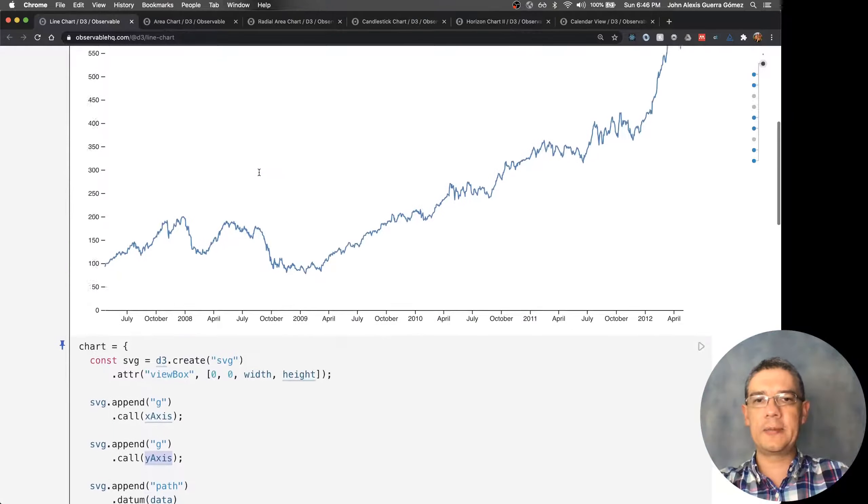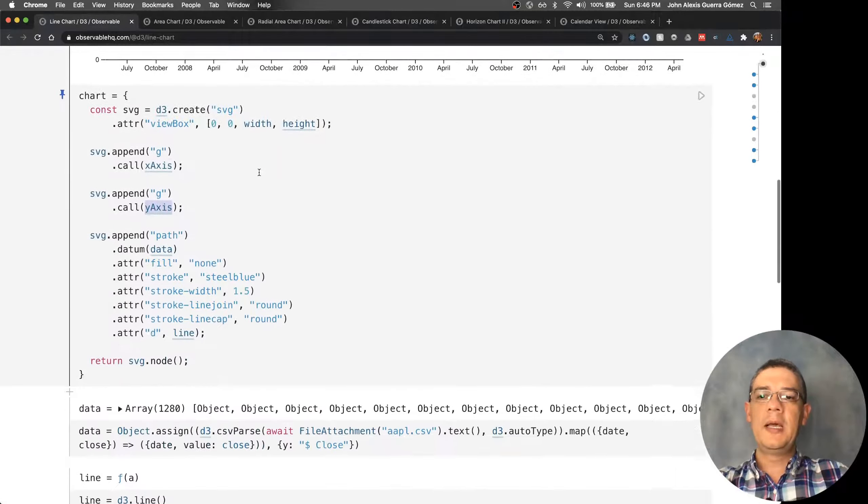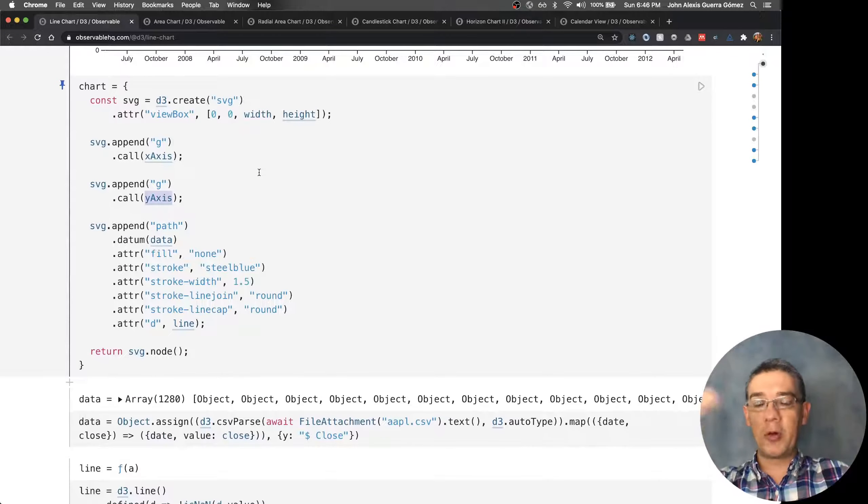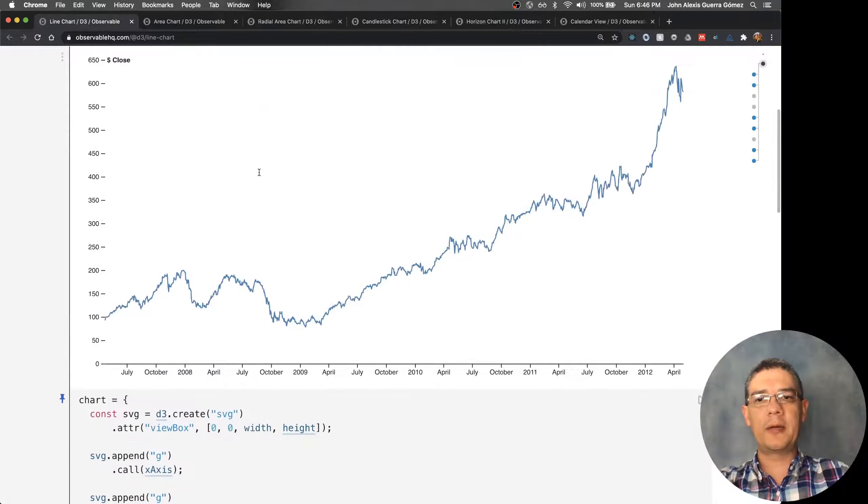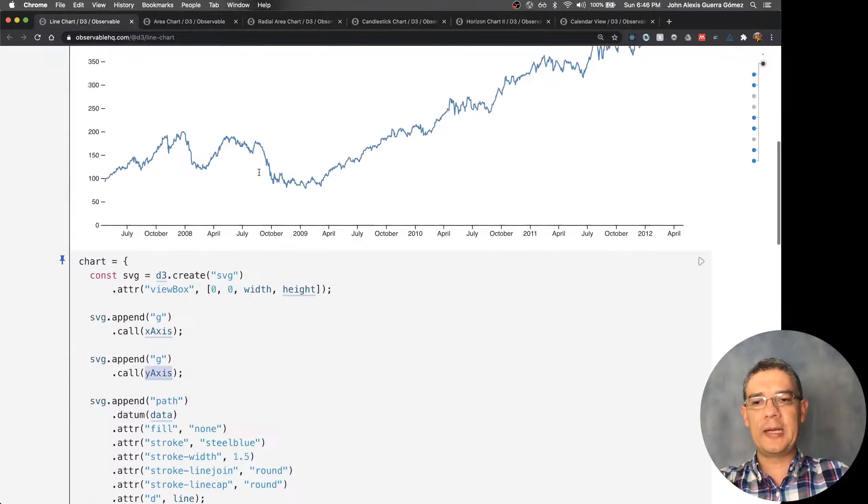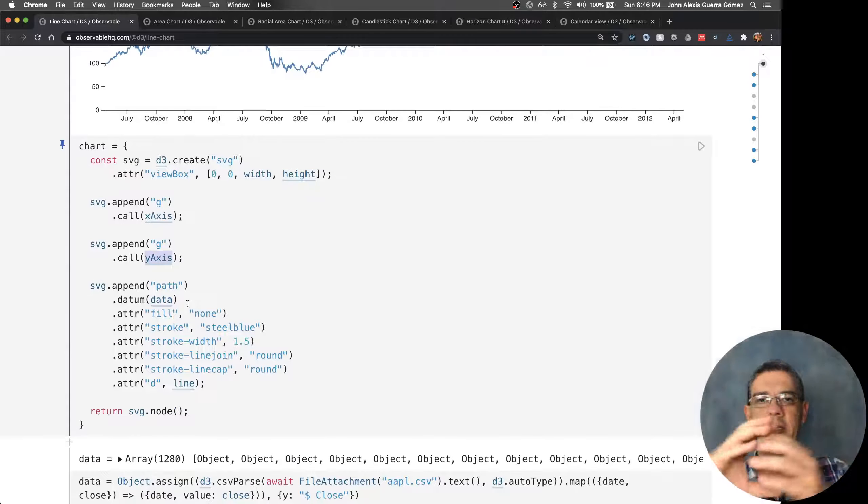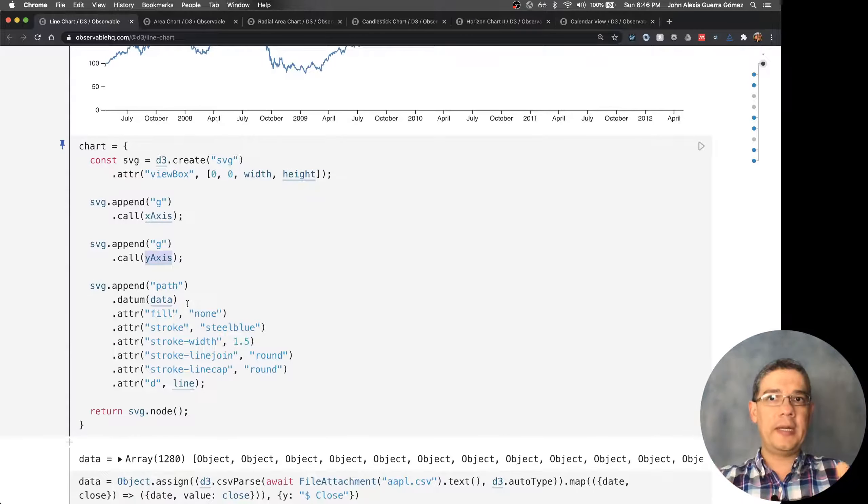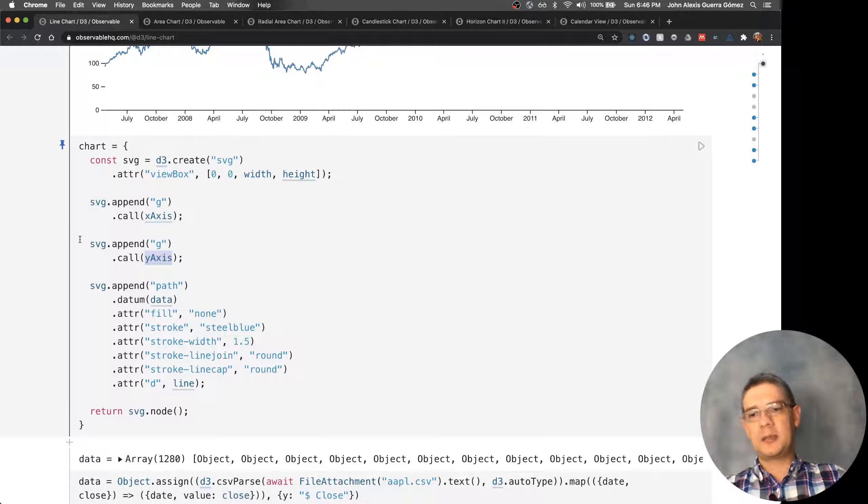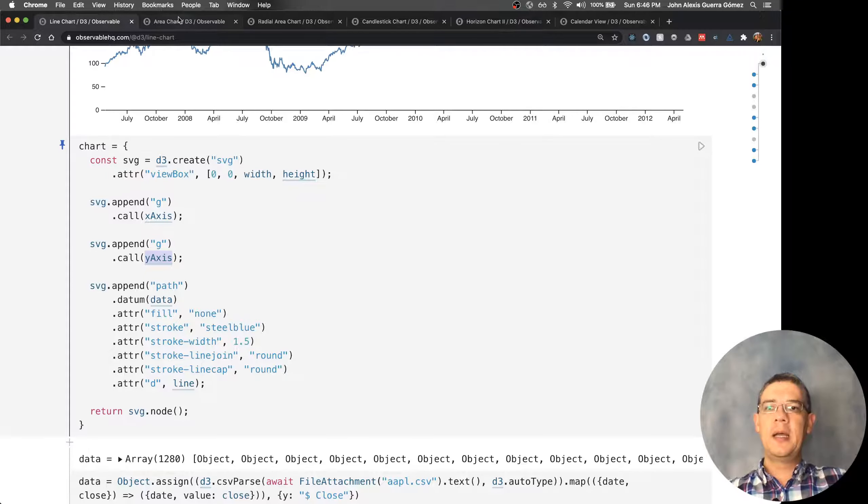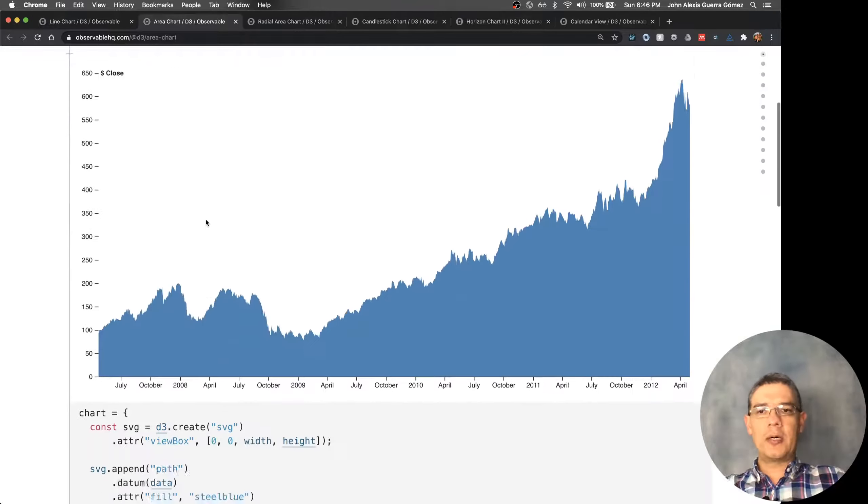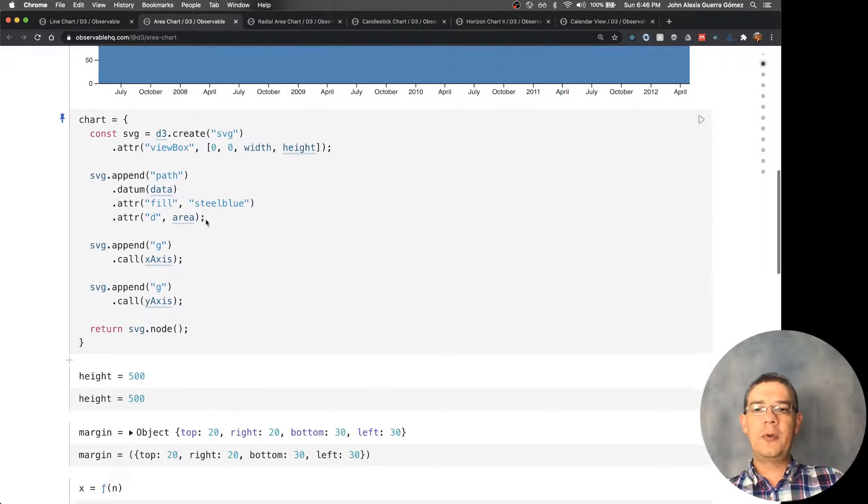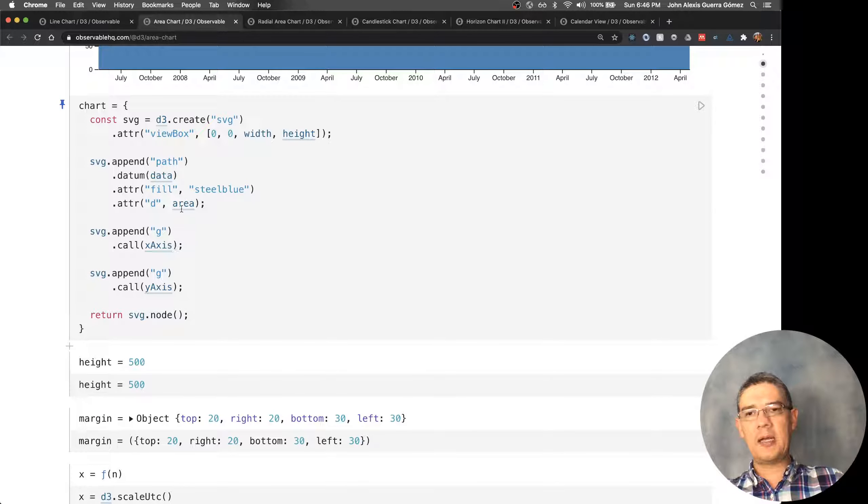If you want to create multiple lines, remember we saw an example like that before. You have to group all the data for that line together. If you want to create an area chart, the code is going to be extremely similar and you're still going to be using only one path.